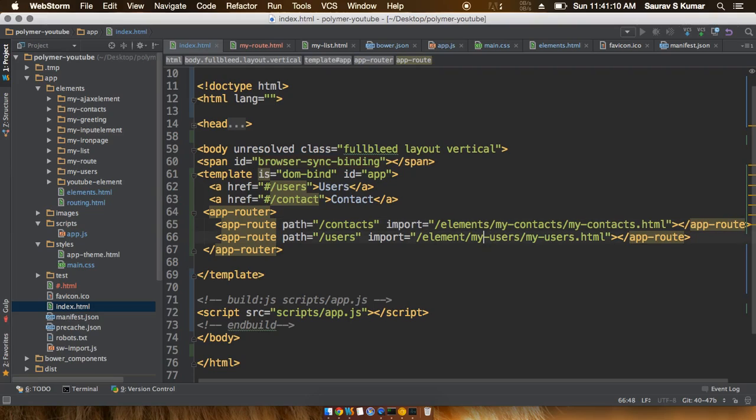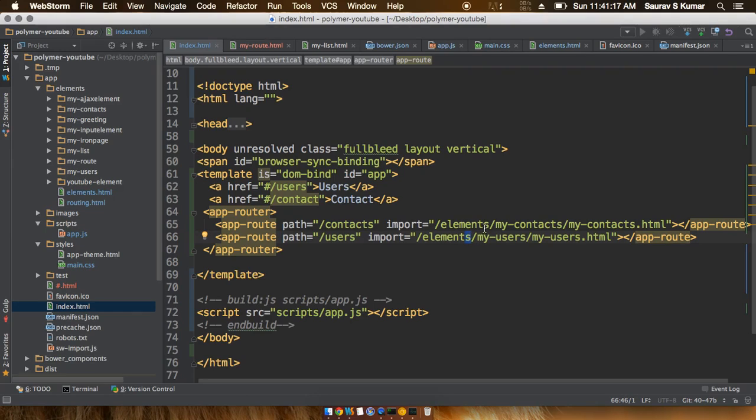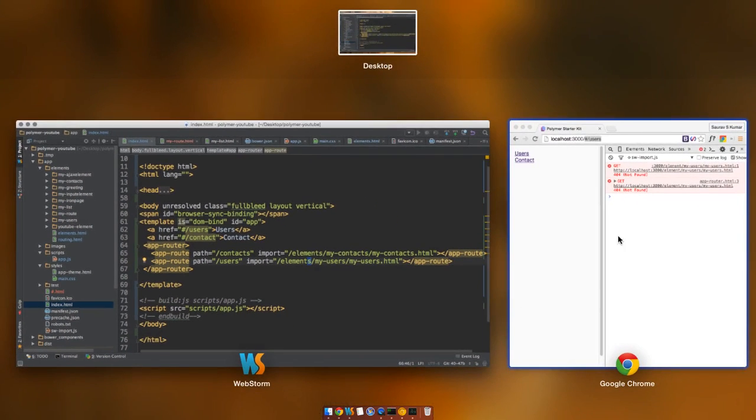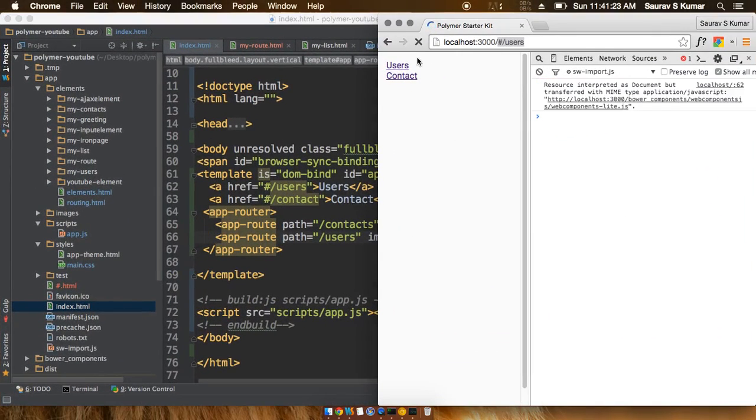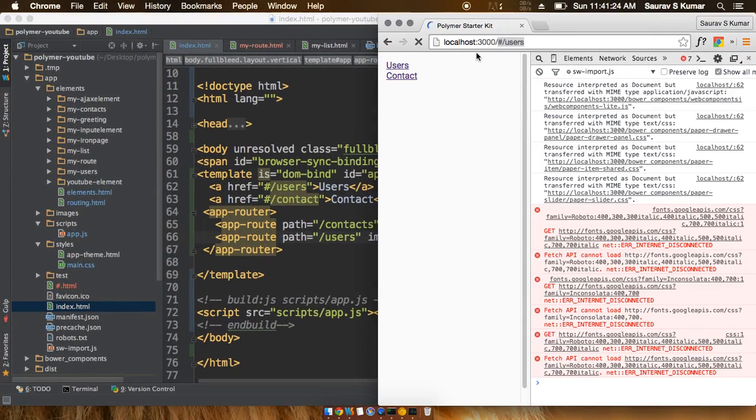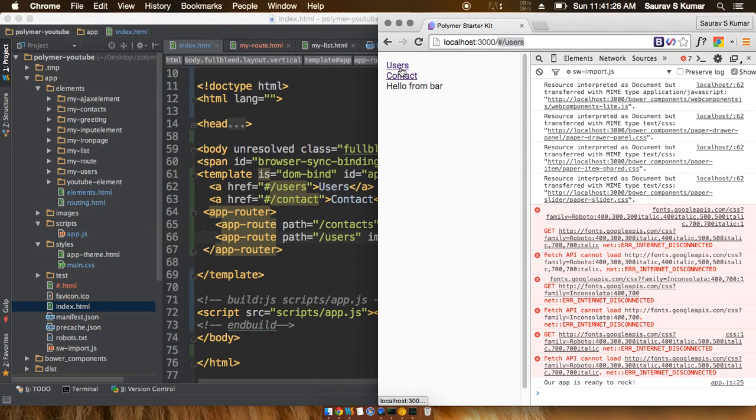One reason is that I mistyped 'element' instead of 'elements', because the folder is named elements. Let's see whether this works now.